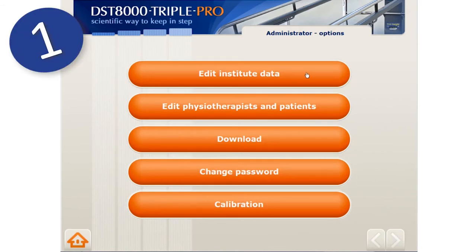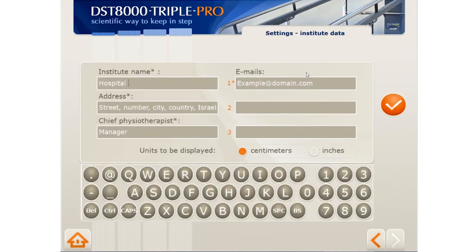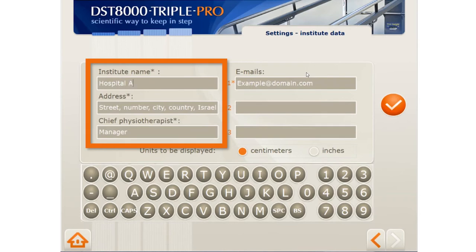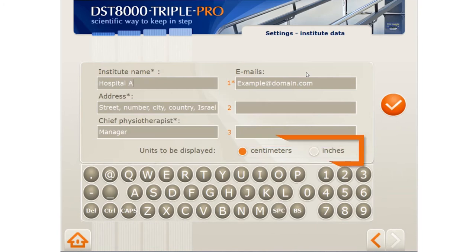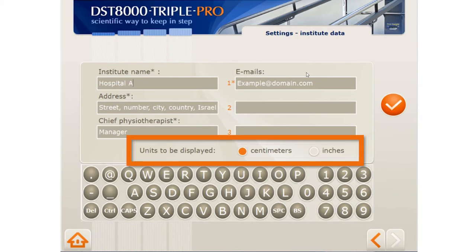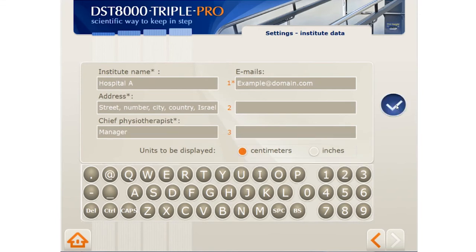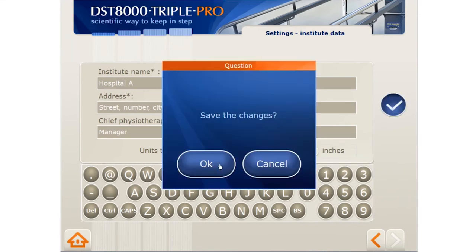First, you should edit your institution's information. Type your institution's name, address, and name of manager. In the right column, you can insert up to three emails. Whenever one of your PTs sends a patient's progress chart, it will arrive to the emails you list here. Here is also where you can control the measurement unit in the system — centimeters or inches. Clicking the V button will save all changes and take you back to the main page.